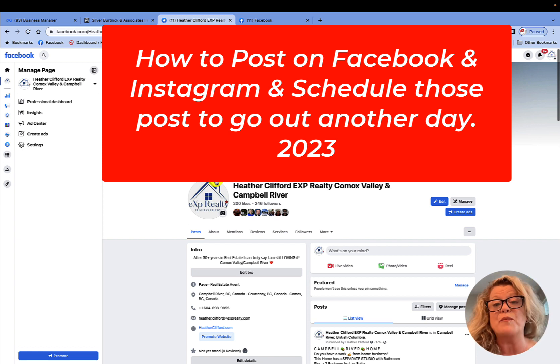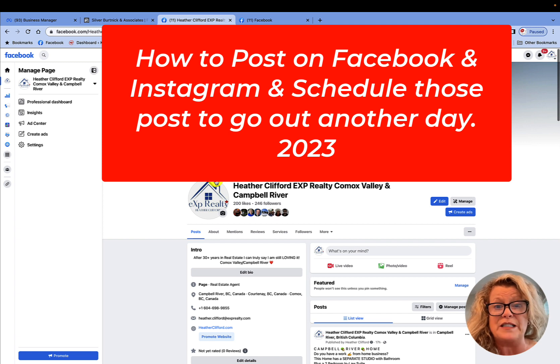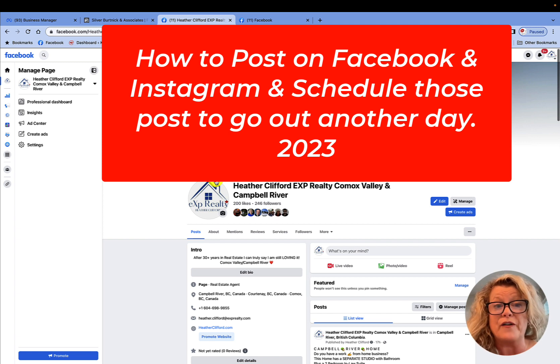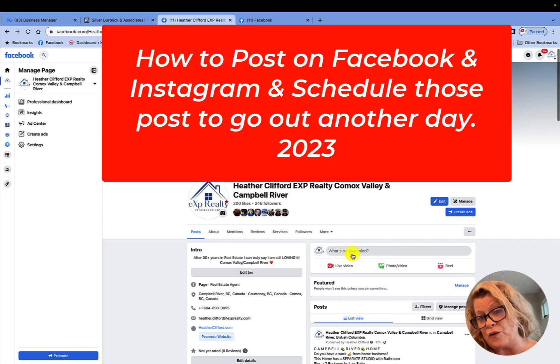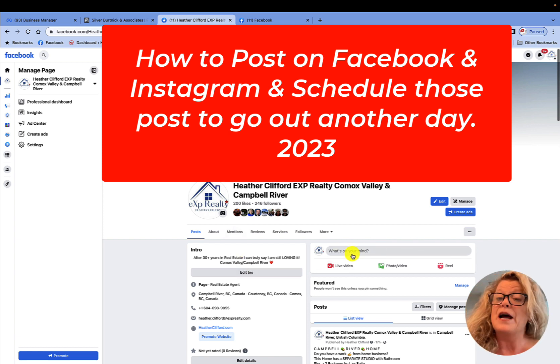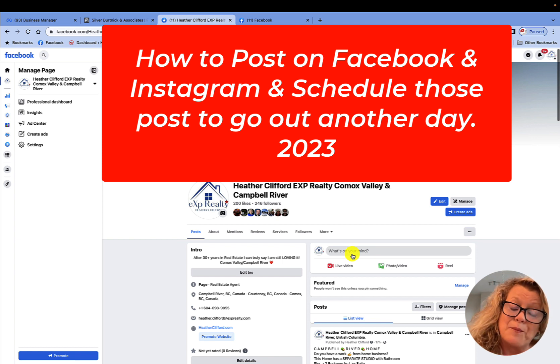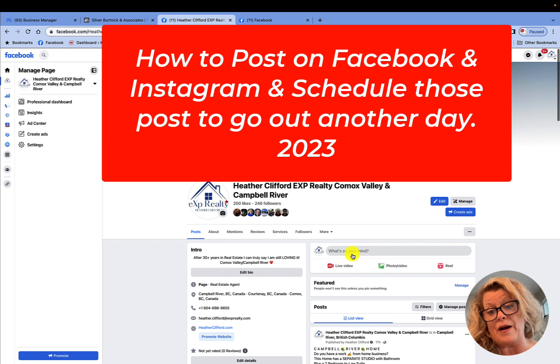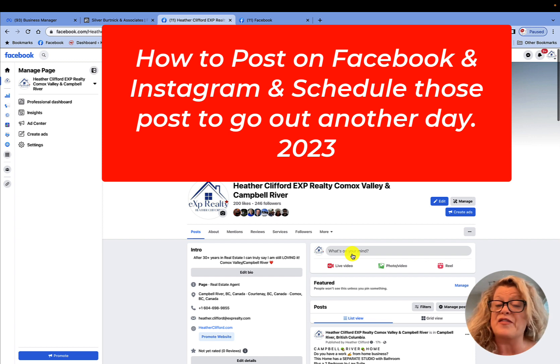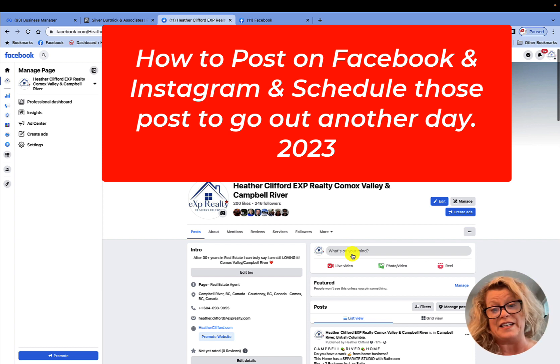Now there have been a lot of changes on Facebook and it has been very frustrating. In the past, we never used to create our content right here where it says what's on your mind because you could never schedule that post nor could you post to Instagram at the same time. Now it makes the most sense that they have finally changed this.